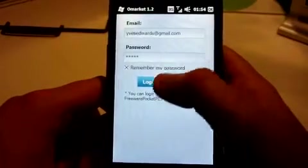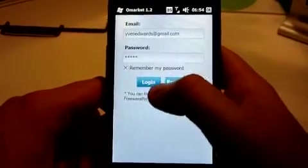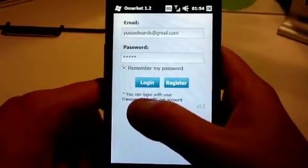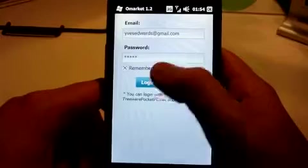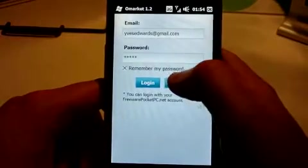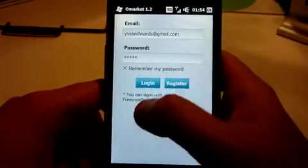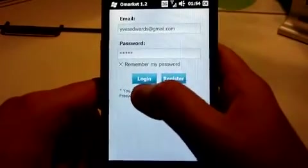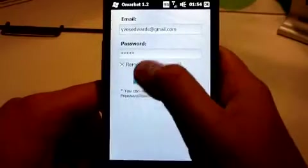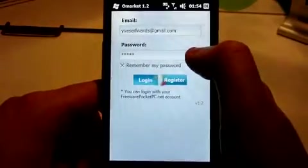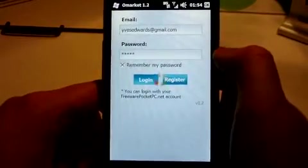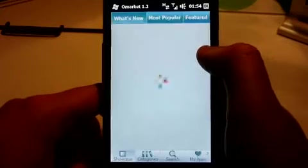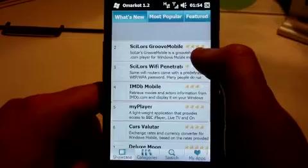When there are updates to apps, the OwnMarket application can notify you. First you have to go to the login screen and click Register if you don't already have an account. From there you go to freewarepocketpc.net and create your own account. Once you've got your account details you just click Login. The app has recently been updated to version 1.2.